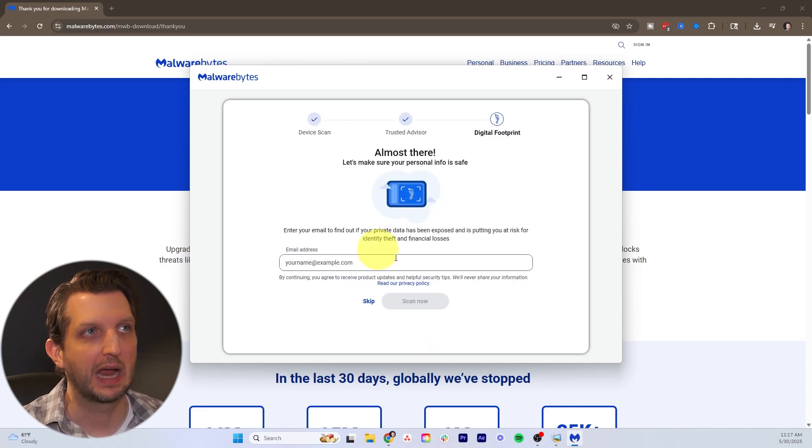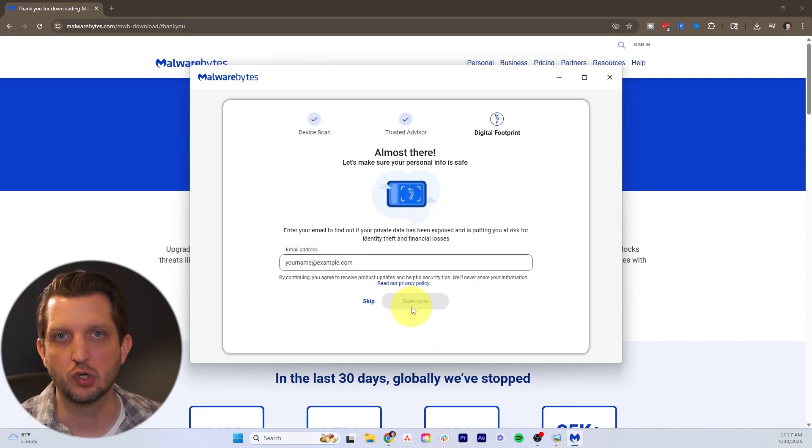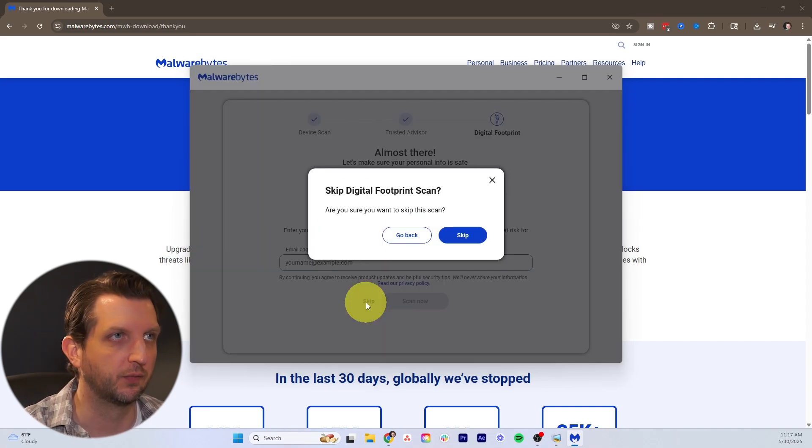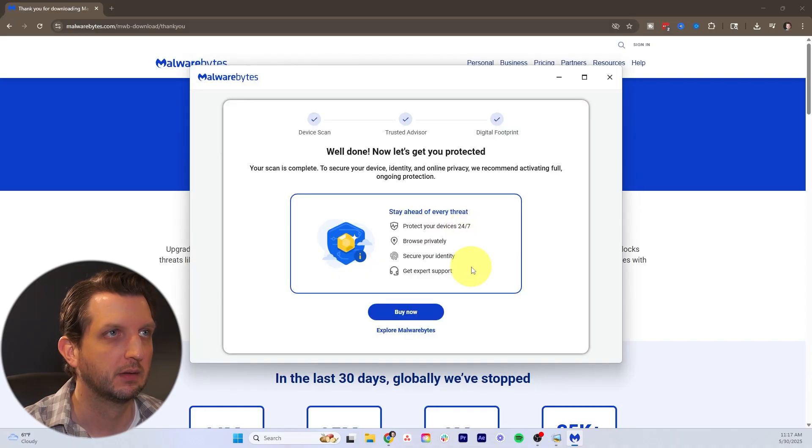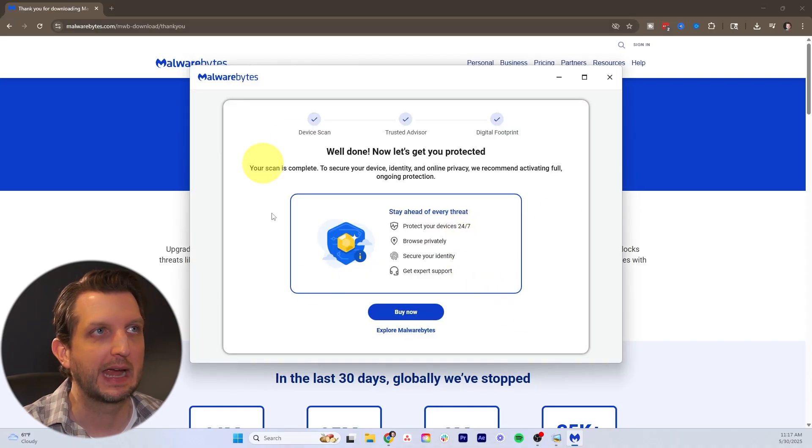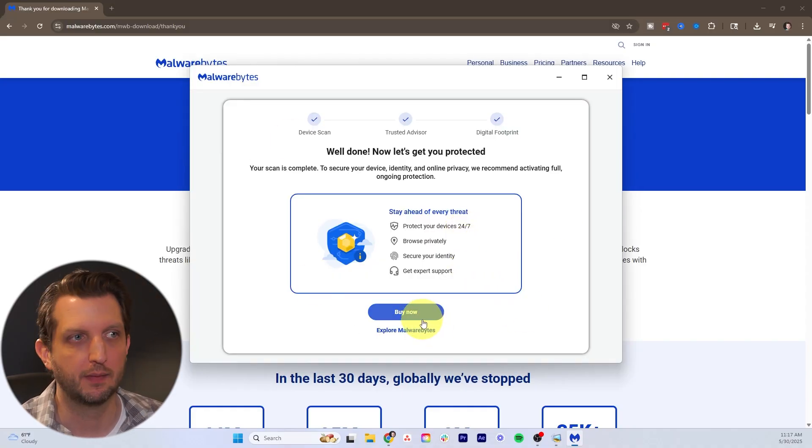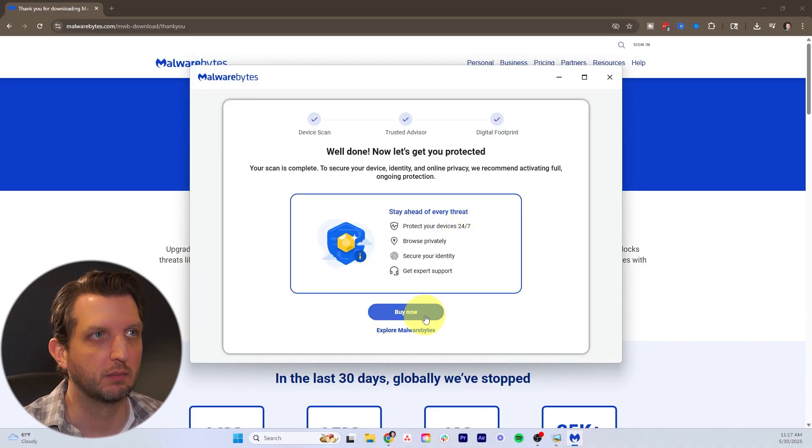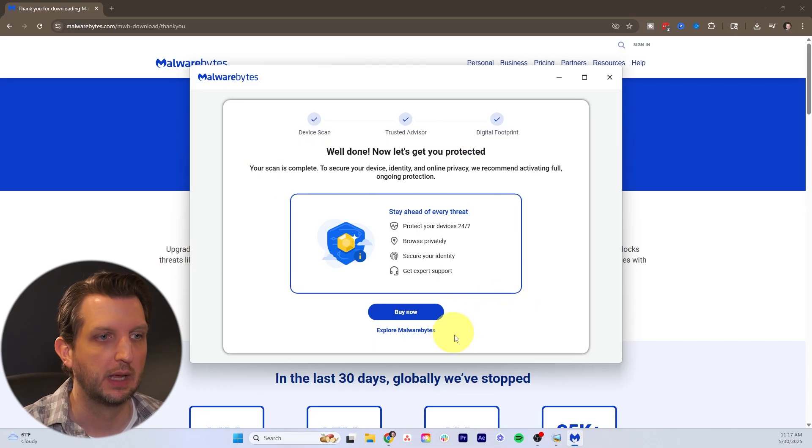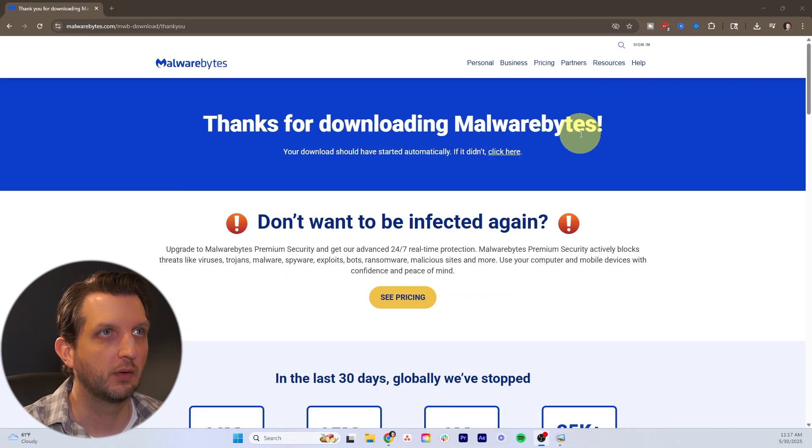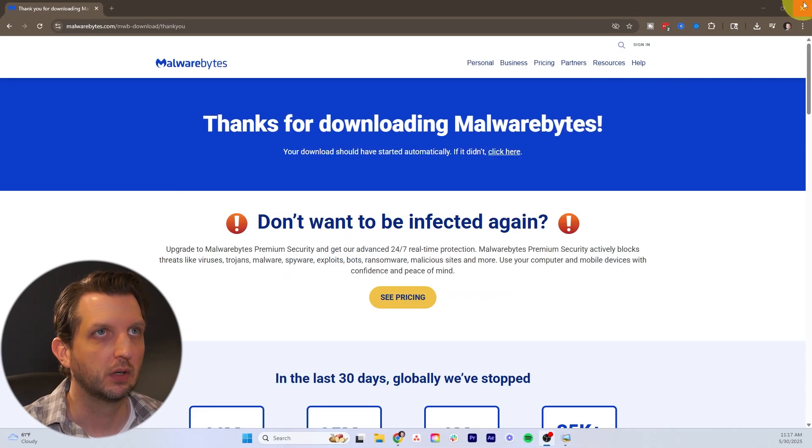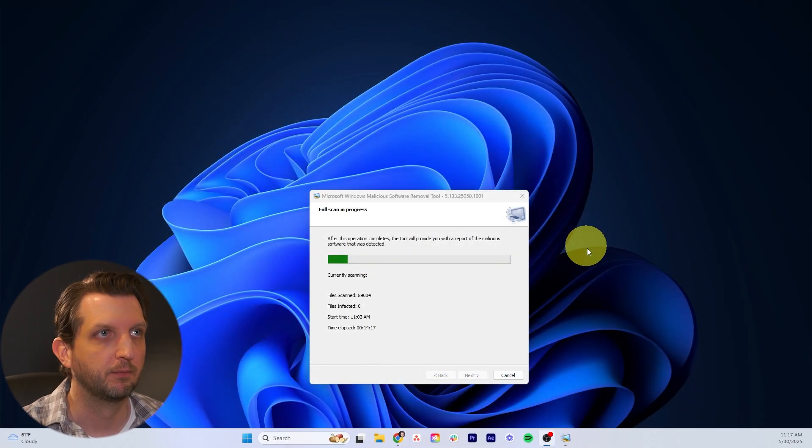You have the option to add in your email so you can check your digital footprint. I'm just going to click skip. Then they have the full version that you can purchase there. I'm just going to close this out.